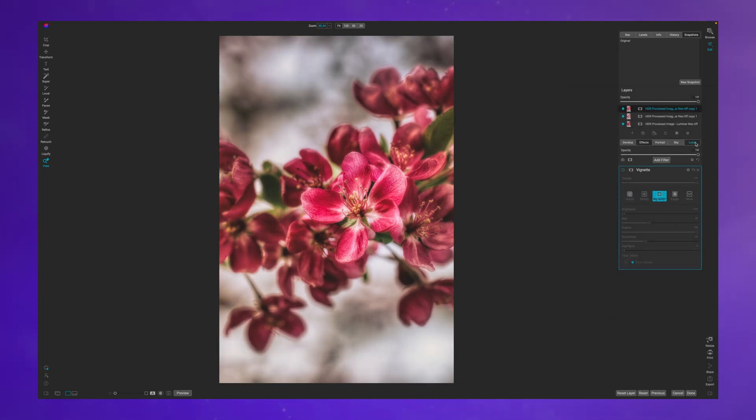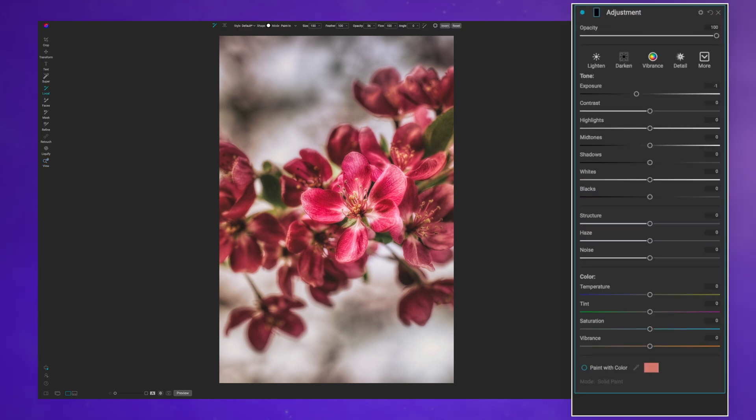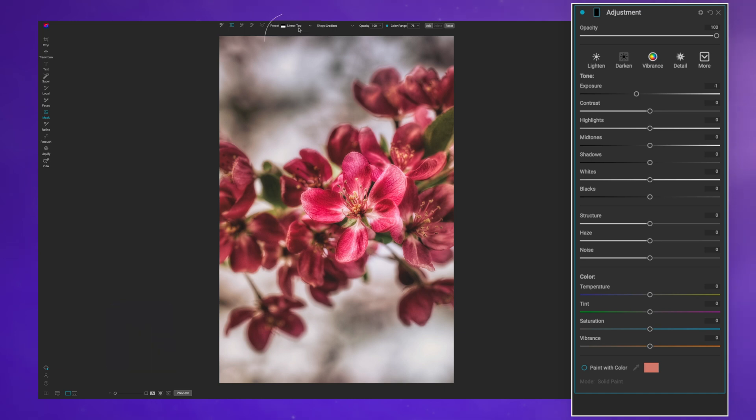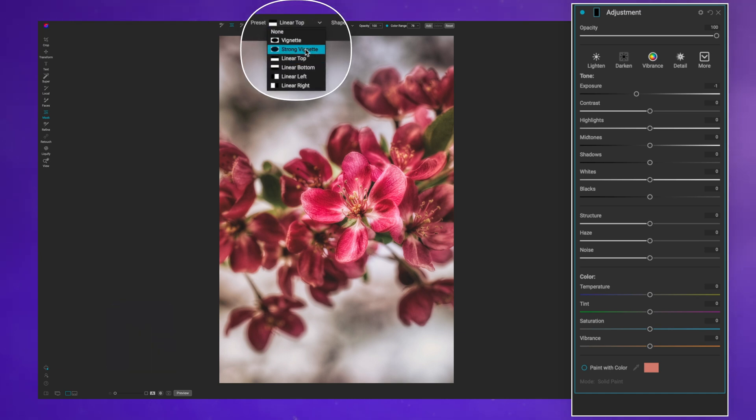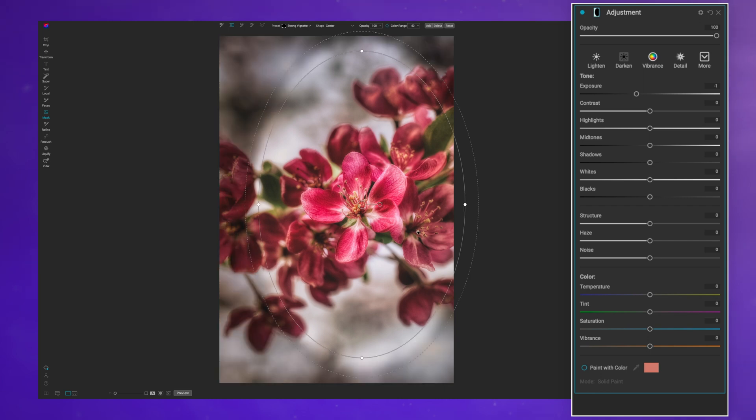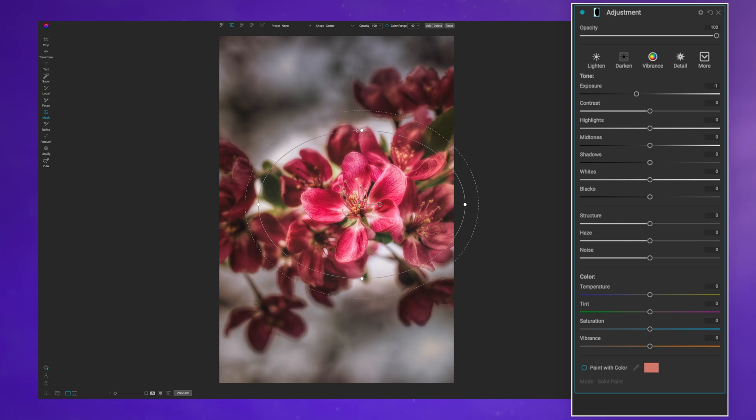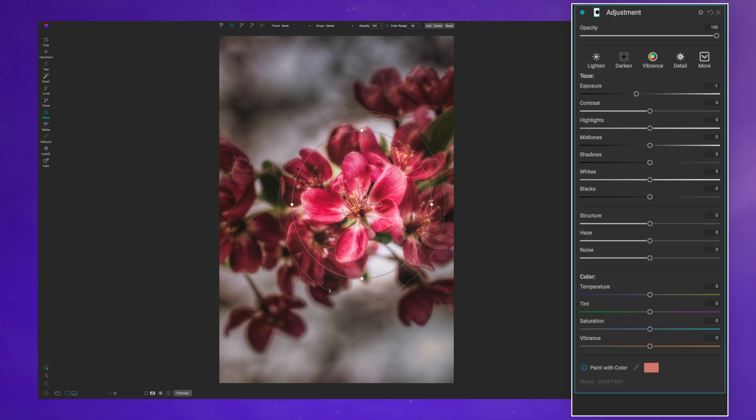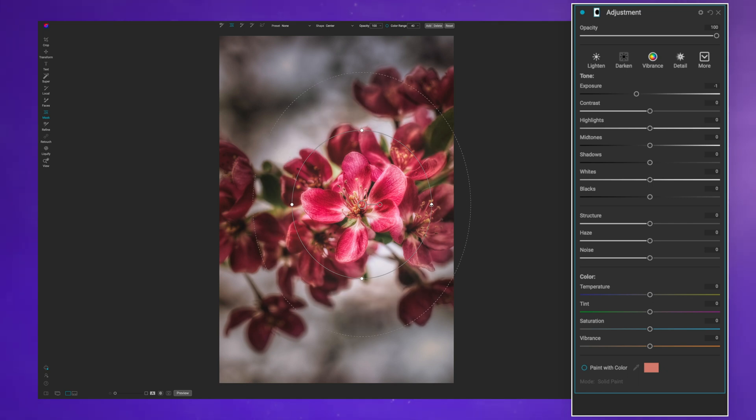The way that I prefer to make my vignettes is over in the local adjustments tab. If I hit the letter M on my keyboard I get the masking tool. If I go with strong vignette and I click one time, I've created a vignette that I now have the ability to reshape in a few different ways.